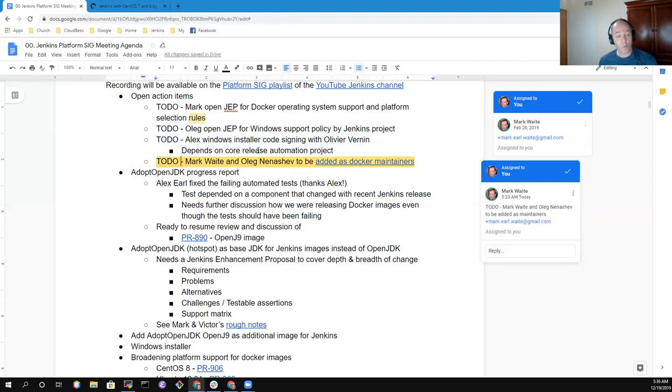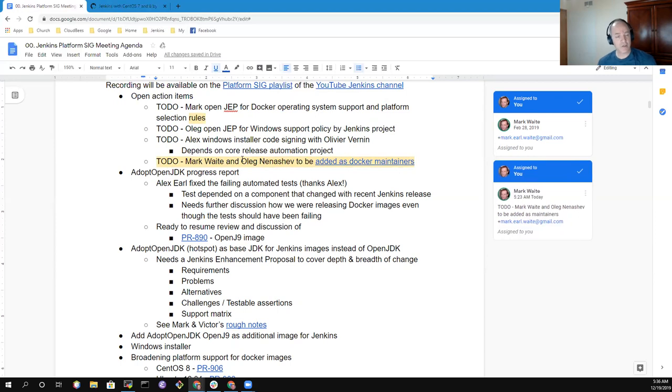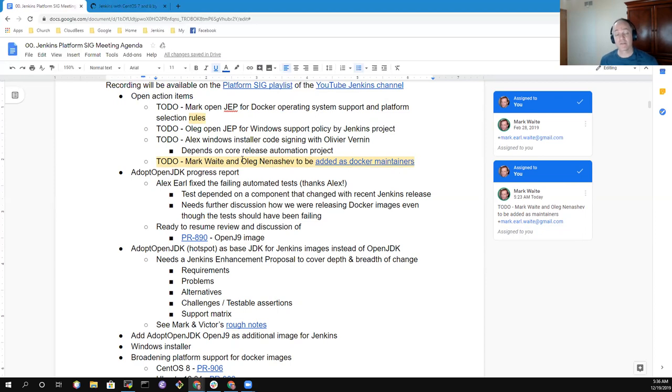We have a new approved step that Oleg Ninashev and I have been approved to be added as Docker maintainers. That needs to happen yet, and once that happens we can approve pull requests and assist in making progress with evolution of the Docker images.